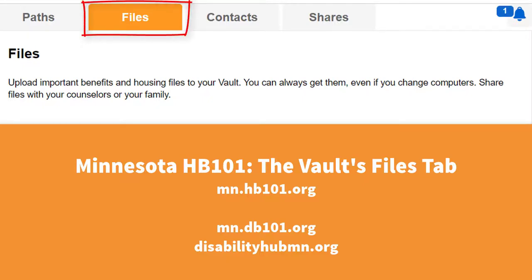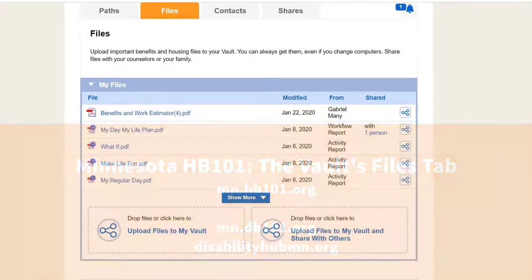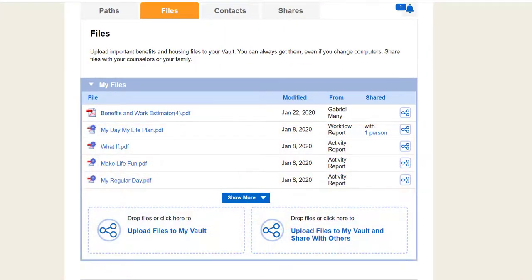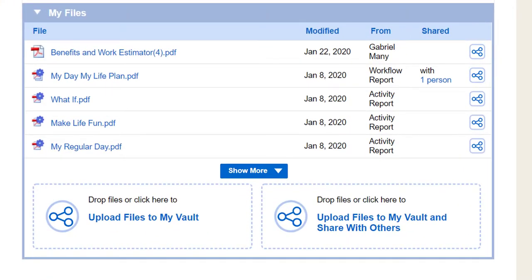The Files tab has all of your Vault files, including files you upload, files shared with you, and downloadable, printable versions of your Vault activity reports.